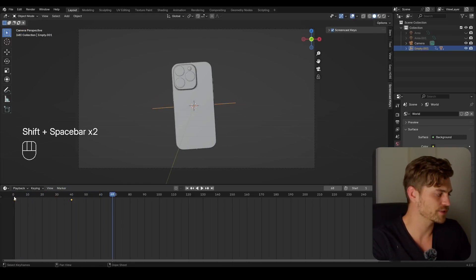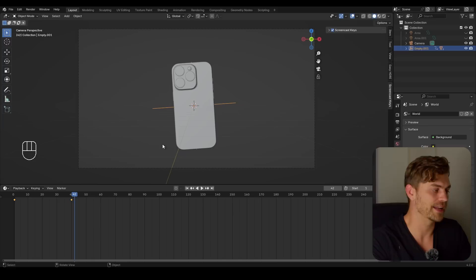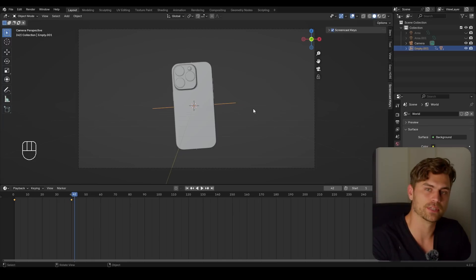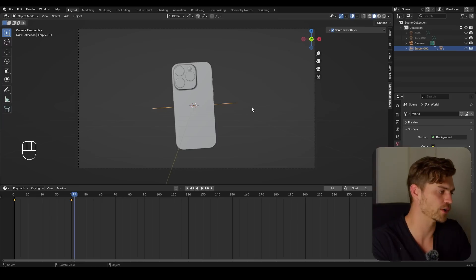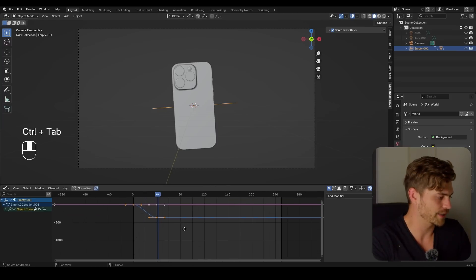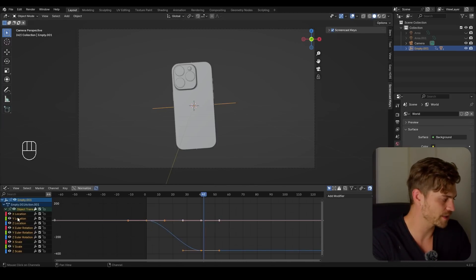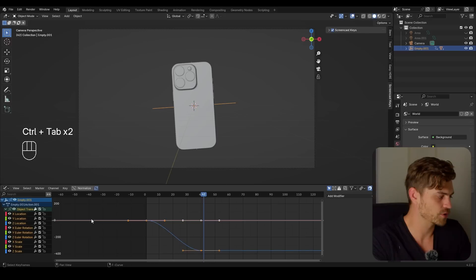It doesn't look very interesting as of yet, but we are going to change that in the graph editor. Afterwards we are going to be using modifiers to have this animation keep going and going forever. So I'm going to open this up — Ctrl+Tab to switch to the graph editor.